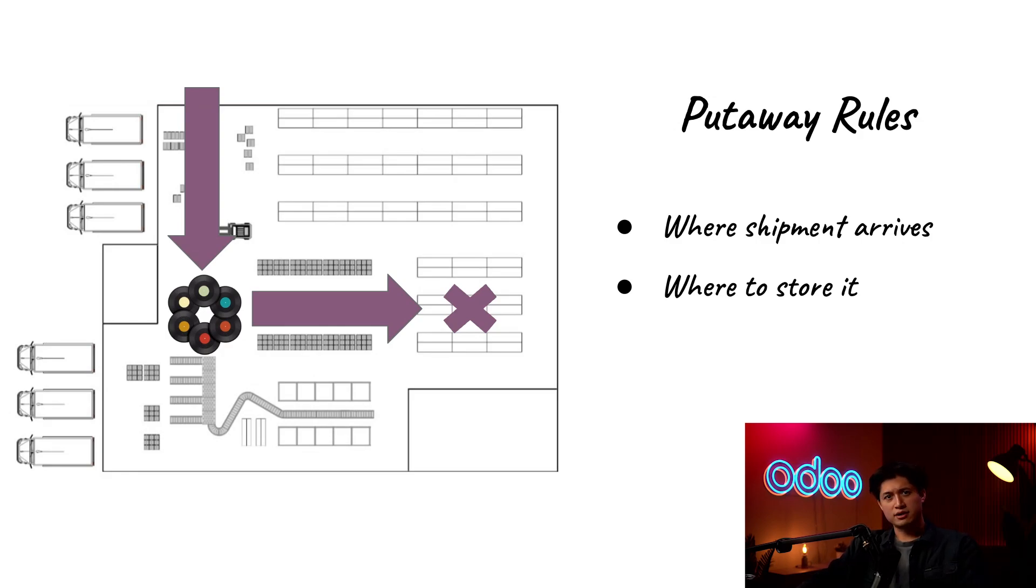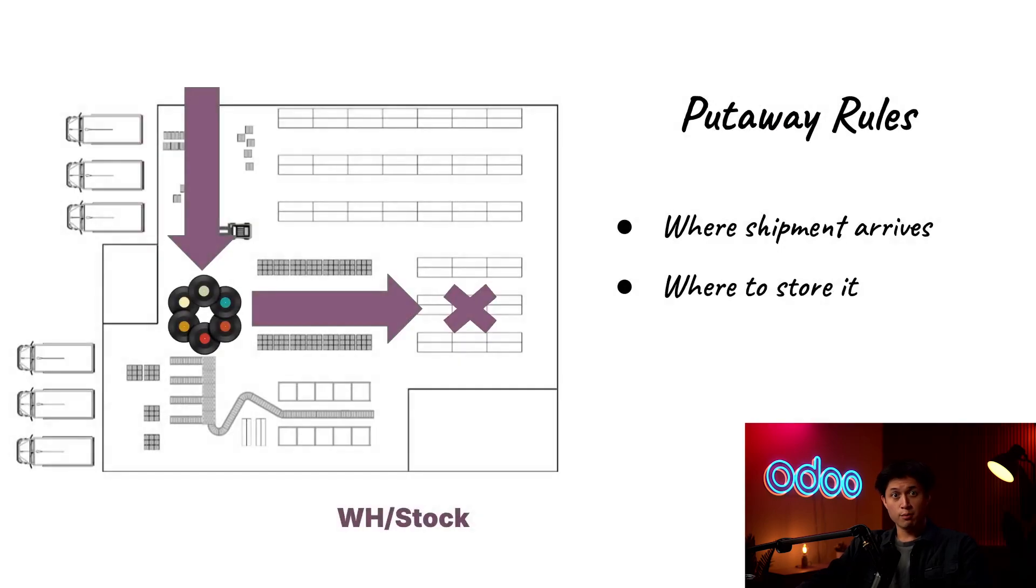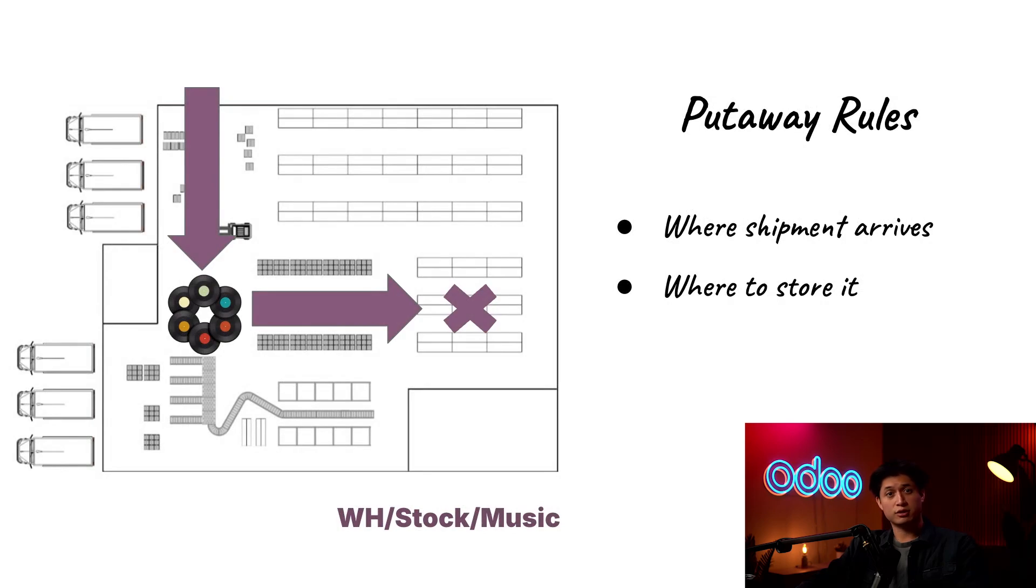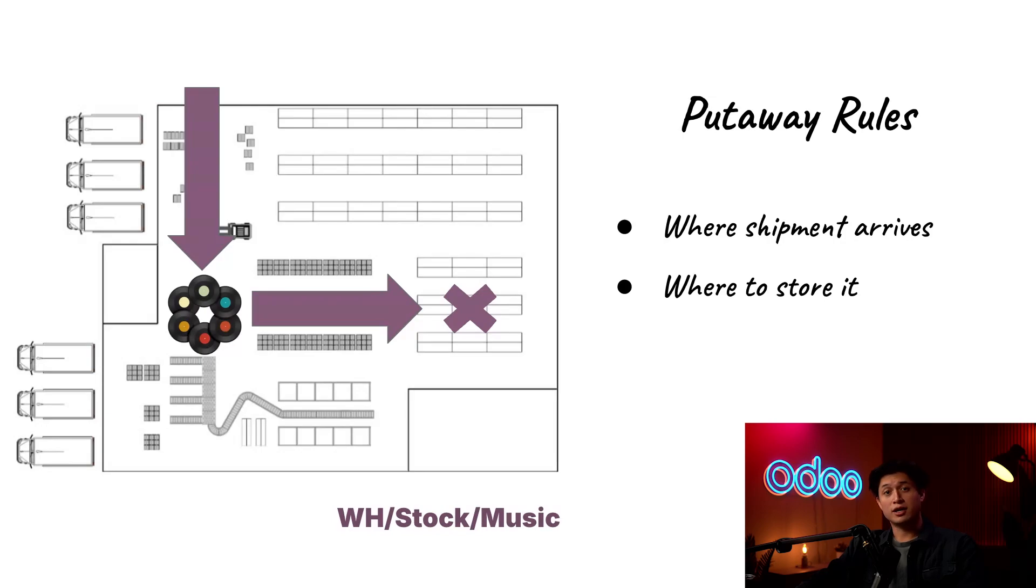In my Warehouse, I've got a general storage area called the Warehouse Stock, but within that specific space, I've set up a dedicated shelf just for music-related products called Warehouse Stock Music. By setting up a put-away rule, Odoo automatically directs all my incoming vinyl records to that shelf. And when it's time to ship out an order, Odoo tells me exactly where to grab them.